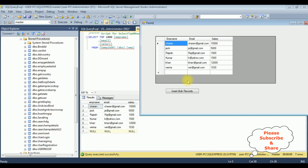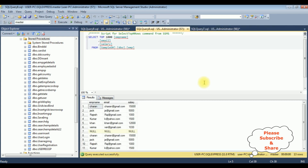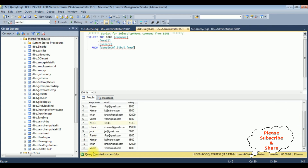Let's check again. Start. I'm inserting the same data — Insert Records. Got a message: records inserted successfully. Let's execute. This time there are no null rows in the emp table. That's it. Thank you.